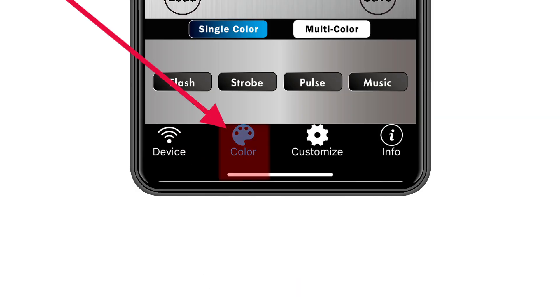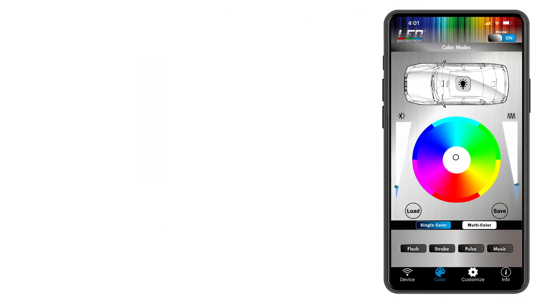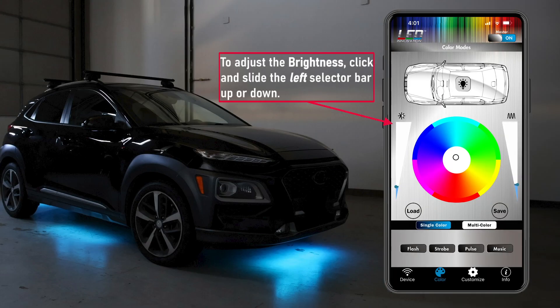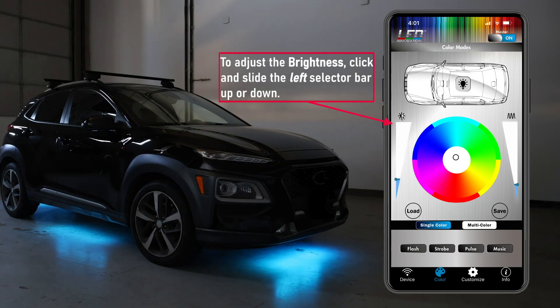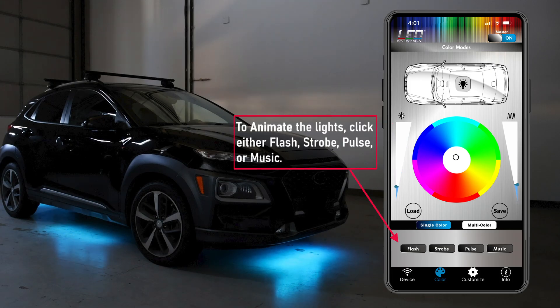Start by clicking the color icon at the bottom of your app screen to edit LED colors, modes, and animations. To adjust the brightness, click and slide the left selector bar up or down. To animate the lights, click either flash, strobe, pulse, or music.